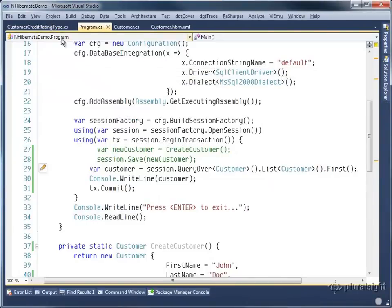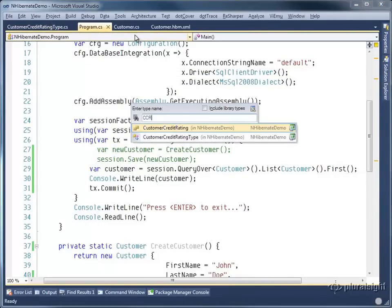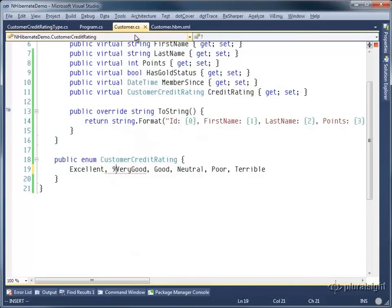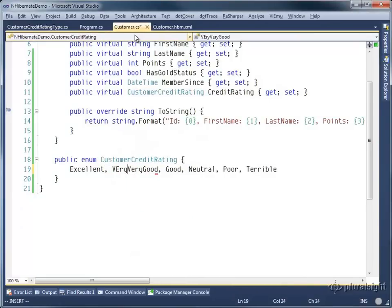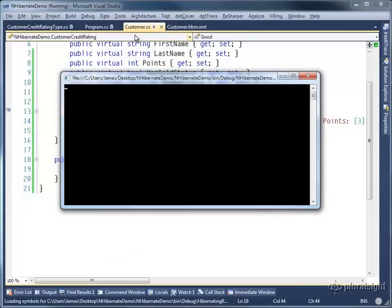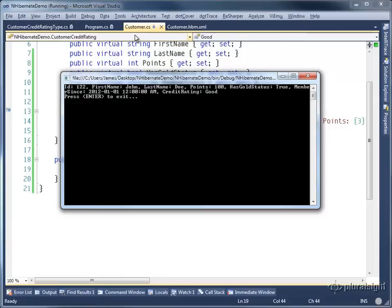Let's come over to our customer credit rating. And I'm going to now add in a very, very good. So changing the integer value of what good is, building it. And as you can imagine, if I run it again and load that entity in because it's saved in the database using the value of good, regardless of what I do to that enumeration, that will remain stable, assuming that I don't rename one of the enumeration values.